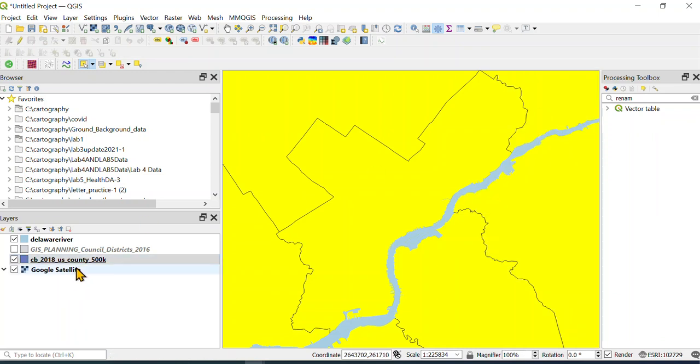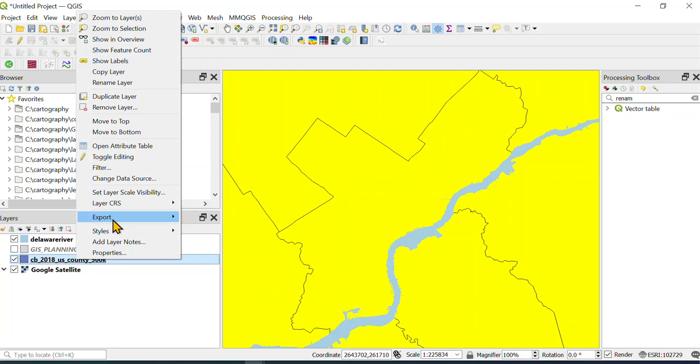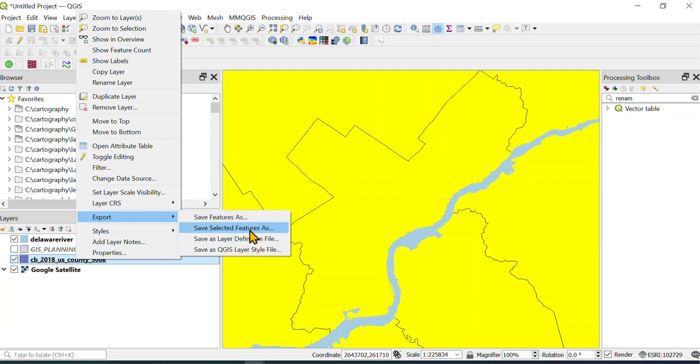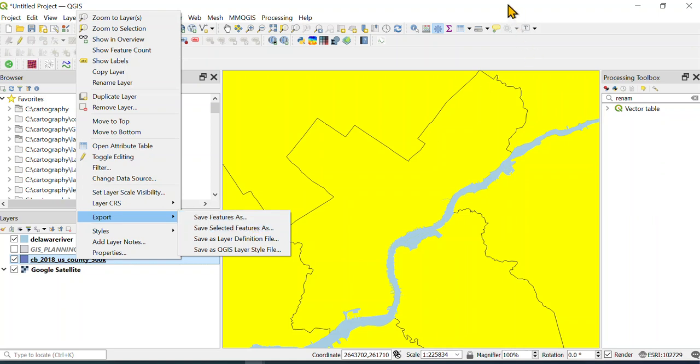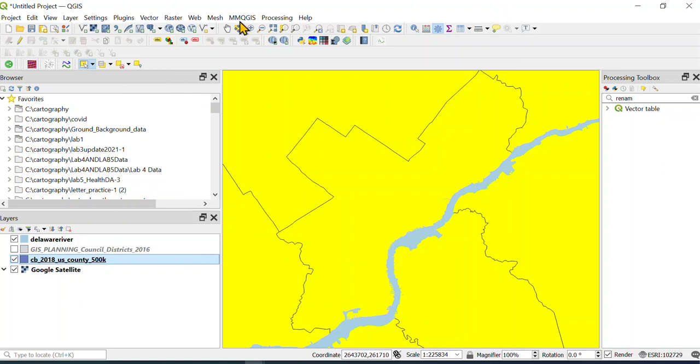Then what you could do is just export and save selected features. If you do this, you're gonna get everything still—this will just output the selected features. The other option is you can deselect features from the current layer.